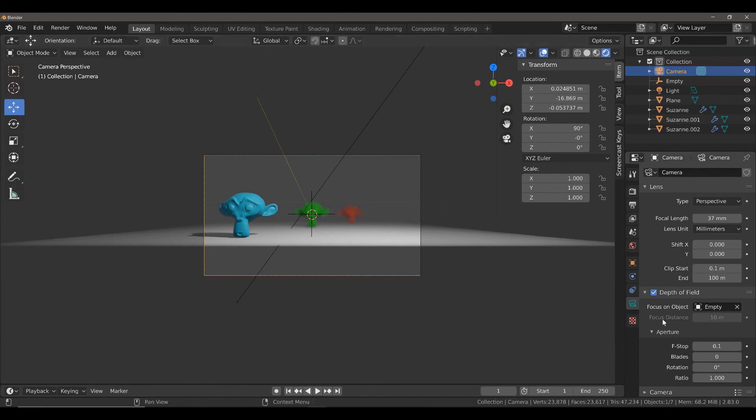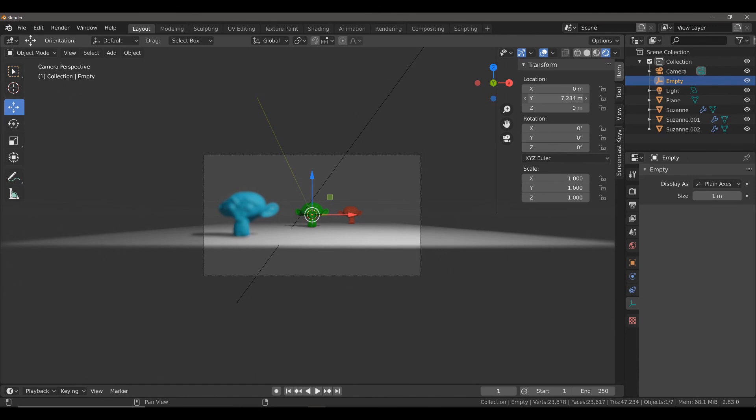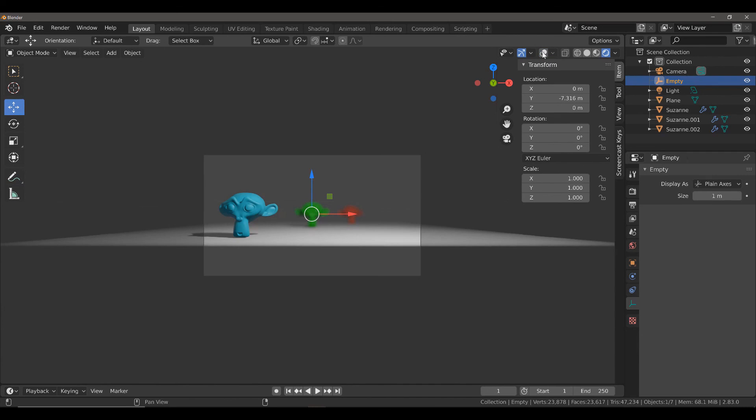And if we select the Empty Object and manipulate its Y value, we can begin to manipulate the depth of field using the Empty Object. If I turn off the viewport overlays, just to give us a clearer representation of what it's doing in our camera view, we can manipulate our Empty to focus on the object that we want.